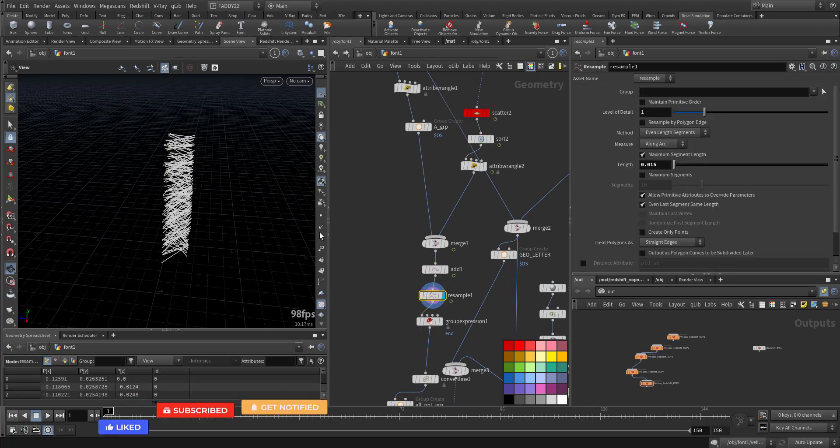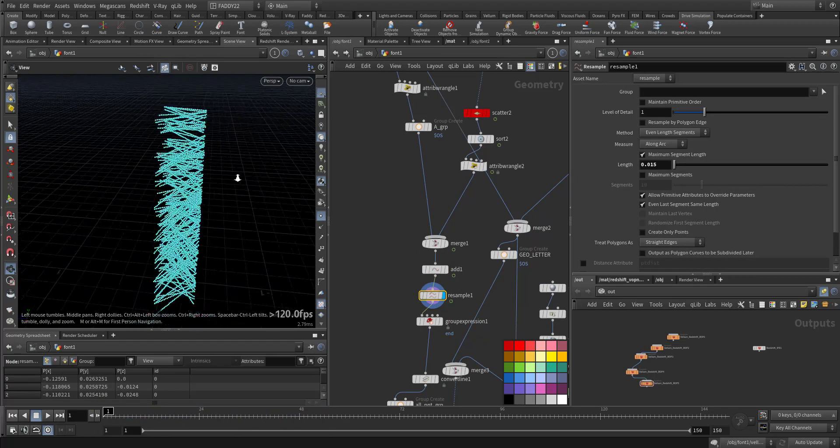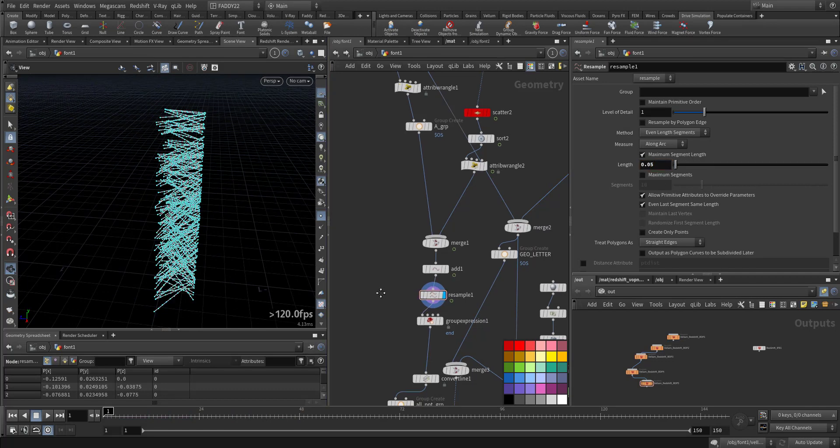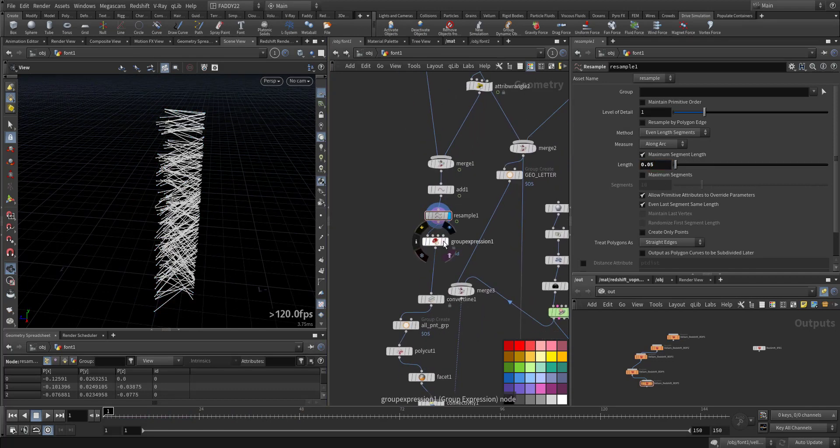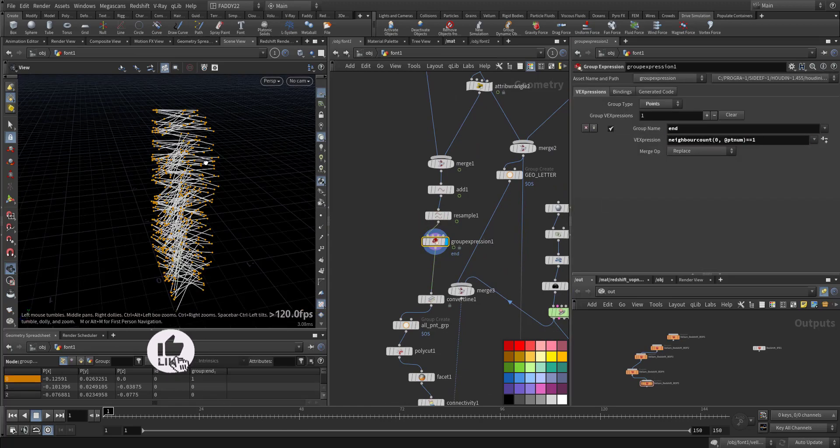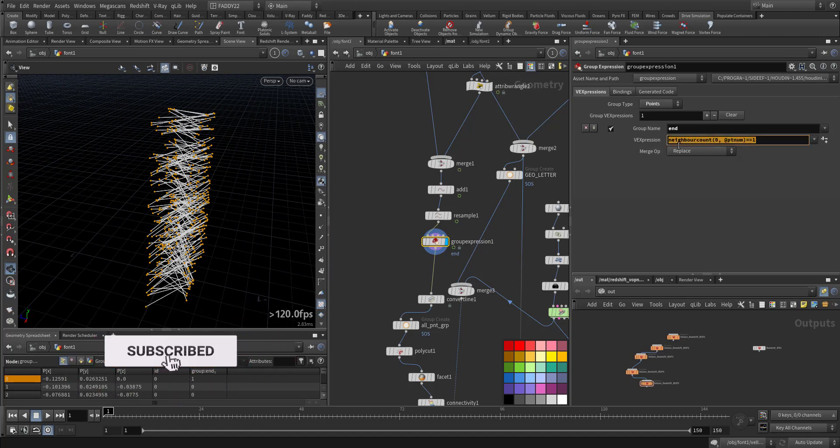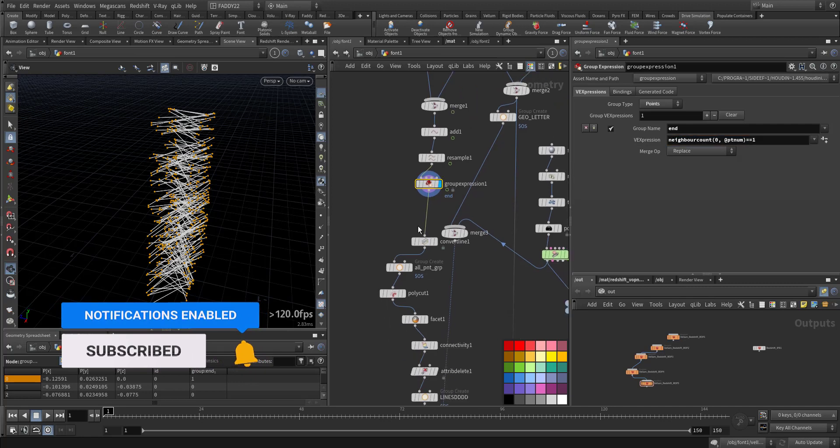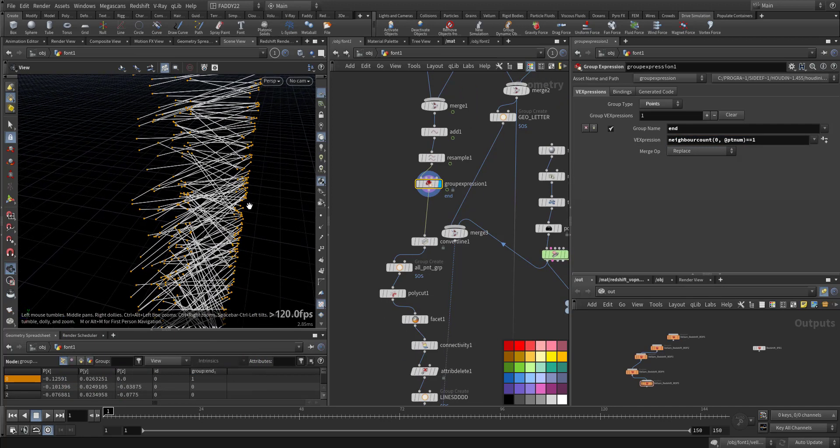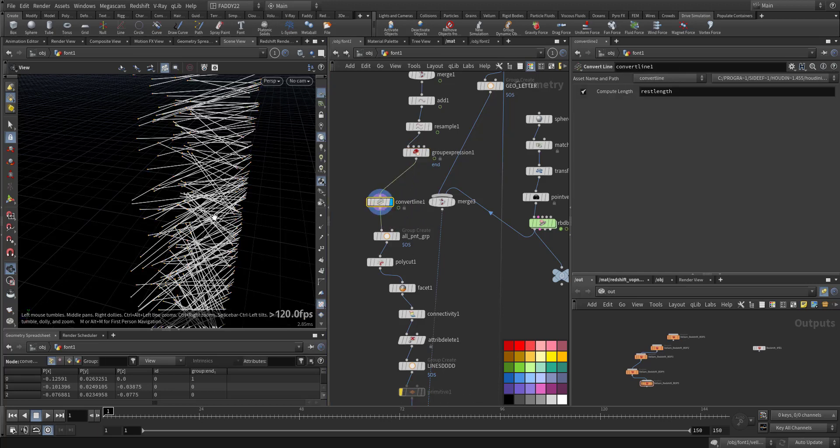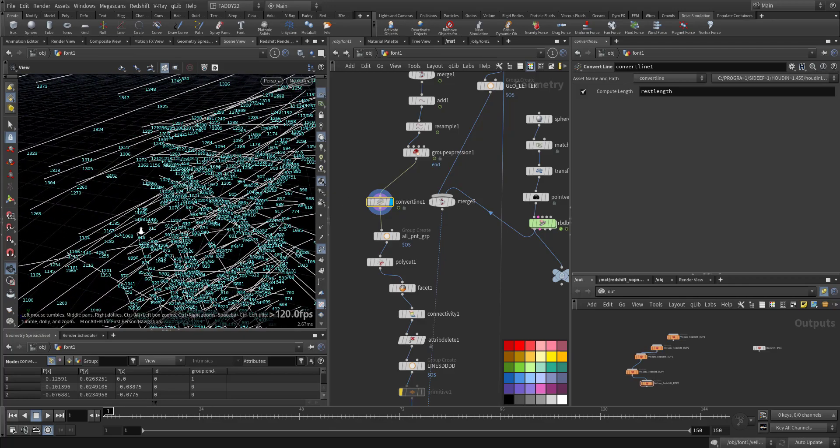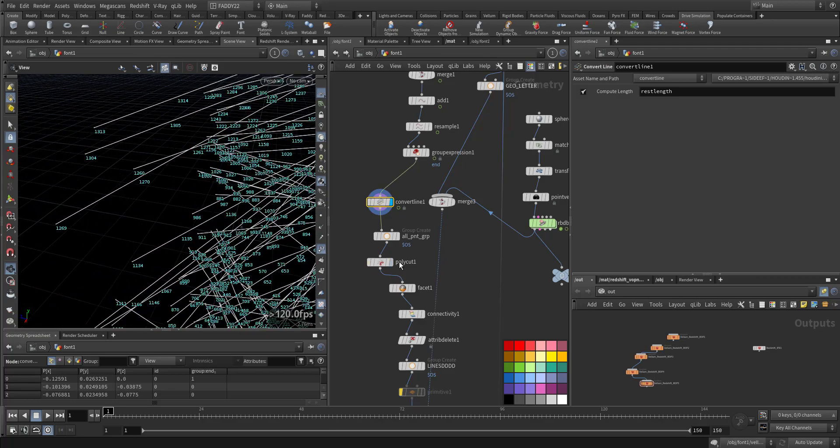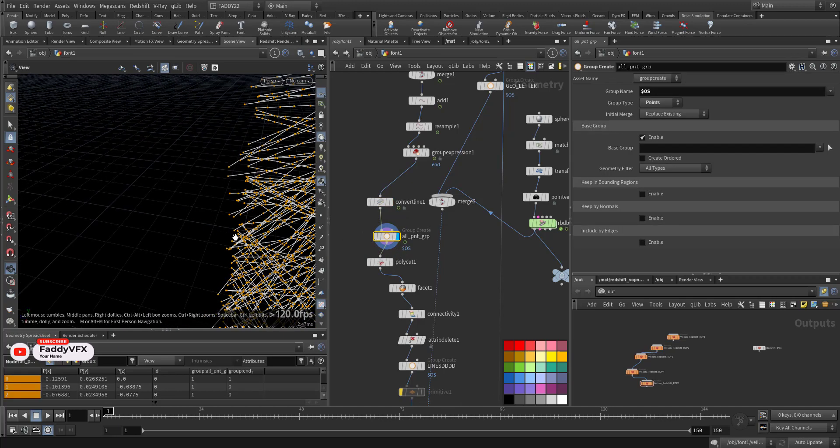Here I'm doing the resample so I have more points. Let's make it 0.5 for now. And I'm doing this primitive expression for the end points, so I'm selecting both end points. Neighbor count for the point number that's equal to one, because other points in the middle have two neighbors, only the end points have only one neighbor. I'm converting it to a line so I have separated one for each.